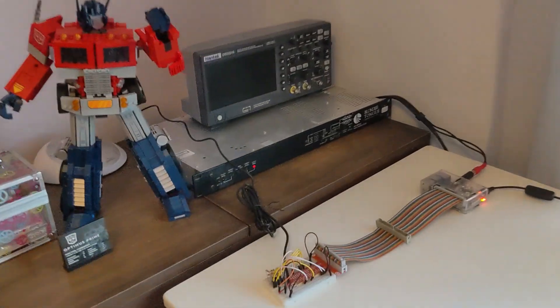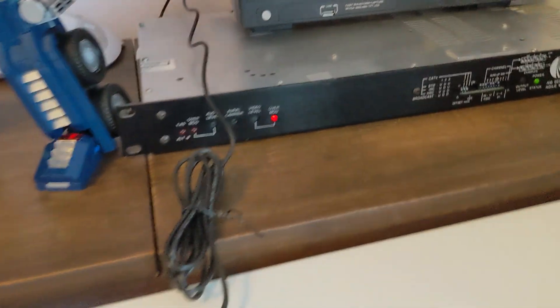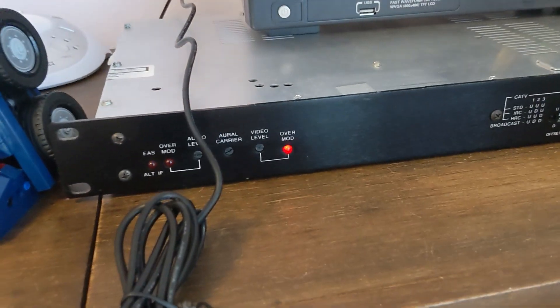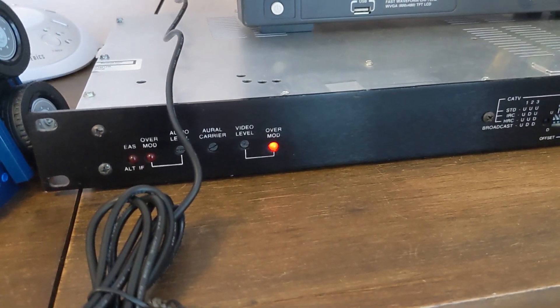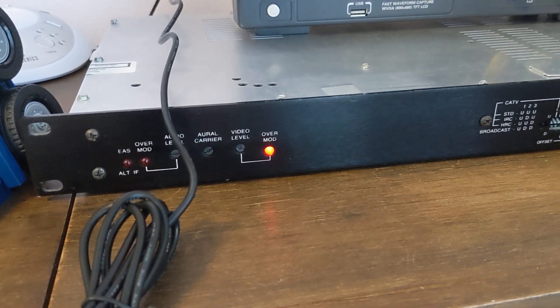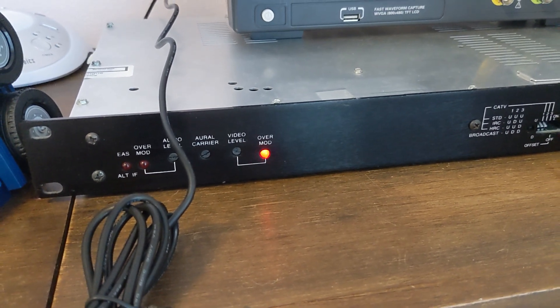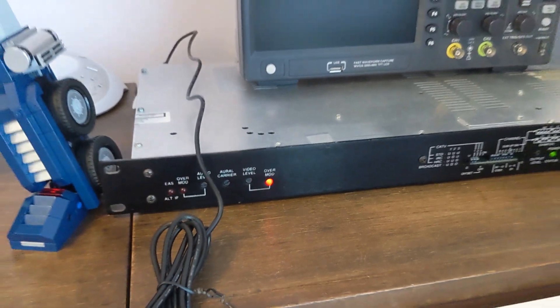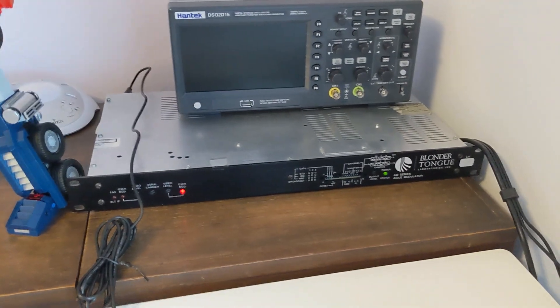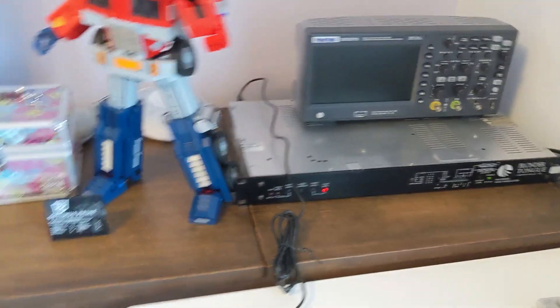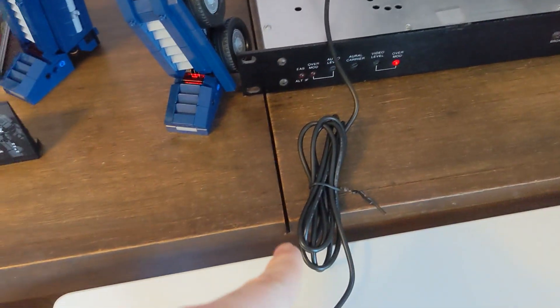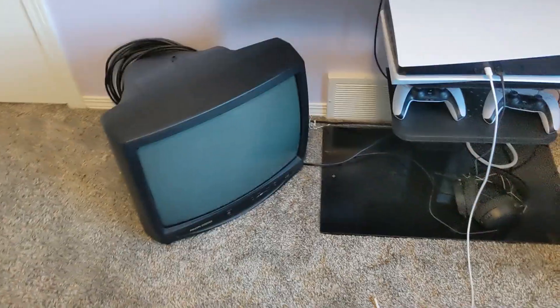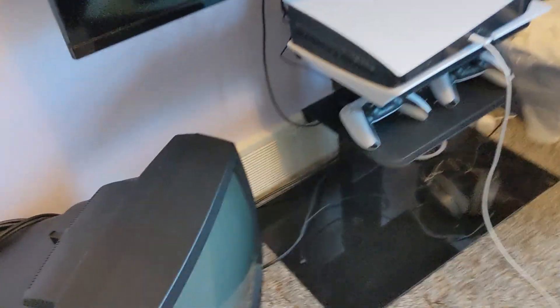So over here you can see the over modulation light blinking. So clearly there is an actual analog video signal going over this line. This line right here. And yeah, let's go ahead and turn on the CRT. And we should have our video signal. And there we have it.